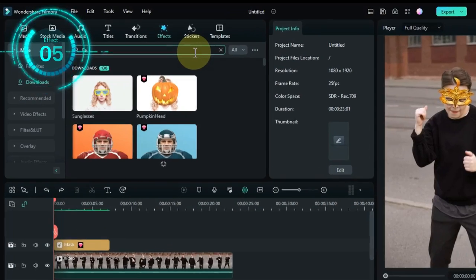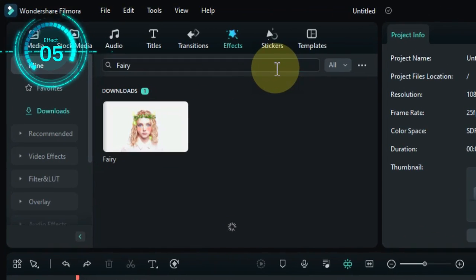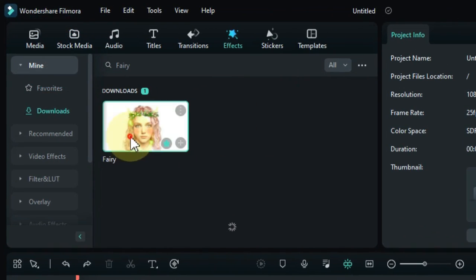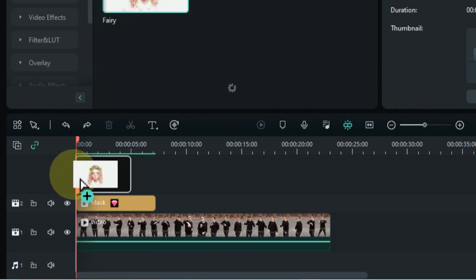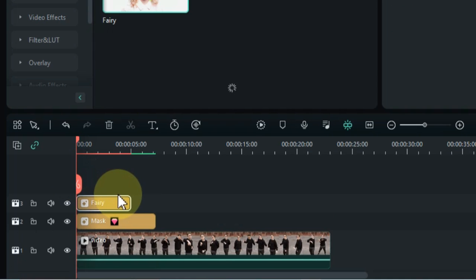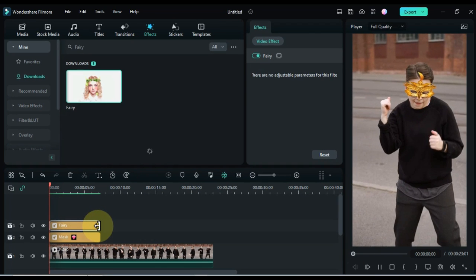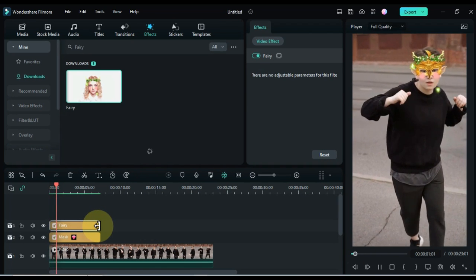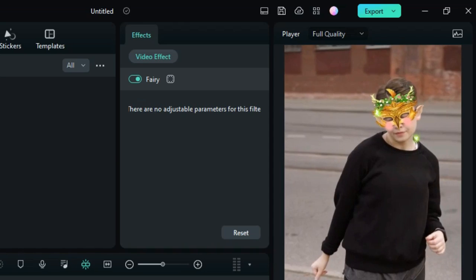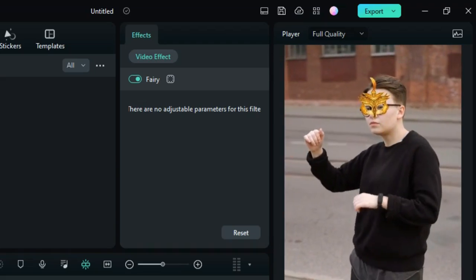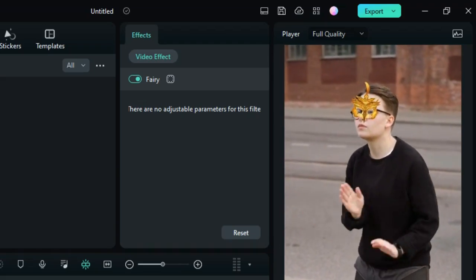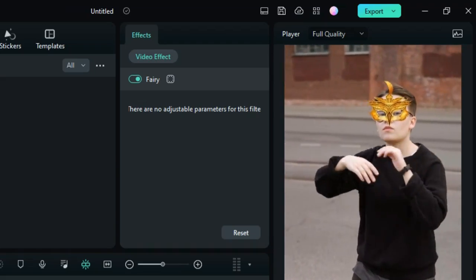The fifth effect is called fairy. Drag and drop the effect onto the timeline. This effect puts fairy wings on the faces in your video. This can be used to create a more magical or whimsical effect.